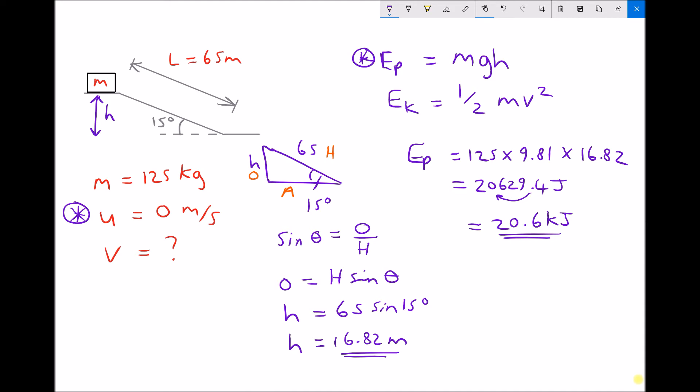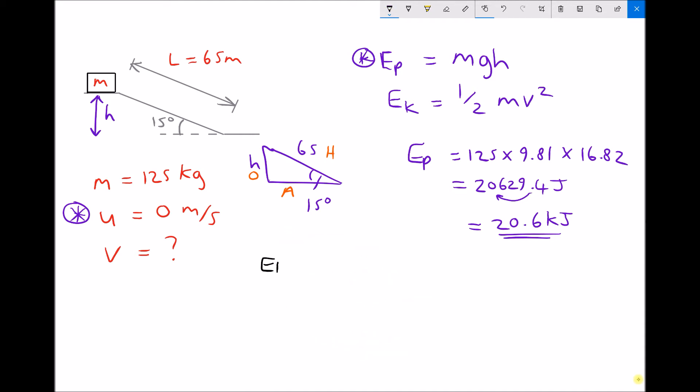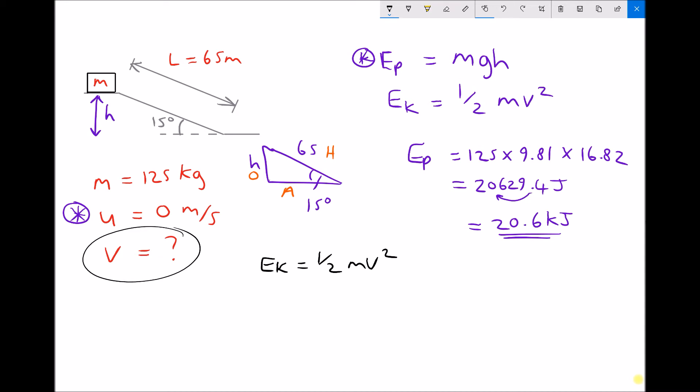When that block reaches the bottom of the slope, all of that potential energy is going to become kinetic energy. So the kinetic energy at the bottom is also 20.6 kilojoules, or 20,600 joules. Our equation states that kinetic energy is one-half mv squared, and we want to find the velocity v of the block at the bottom. The first task is to rearrange this equation to make v the subject — we multiply each side by 2.